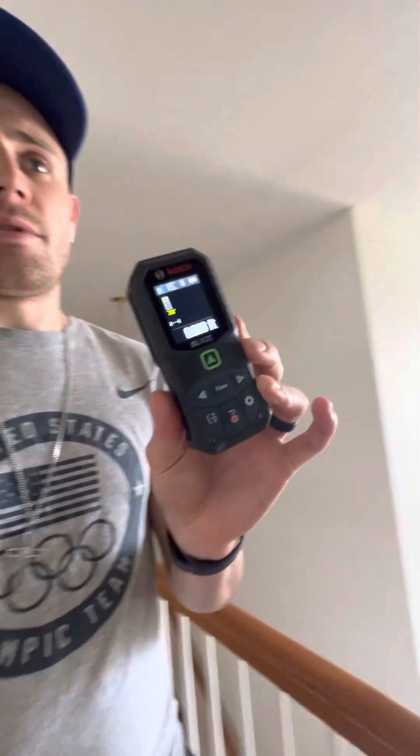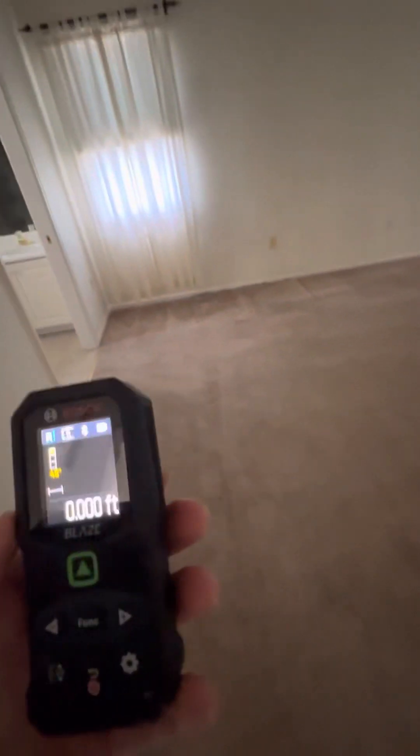Thank you for watching. So essentially what we're doing here is we're going to take some dimensions. I'm just in an empty house right now. I'm going to turn this on and press the bottom — it's already calibrated to feet. What you're going to do is measure. I like to figure out which way is north. In this instance, this side of the house is north, so I like to do north going south and then east going west.